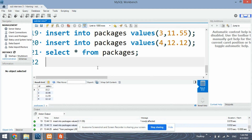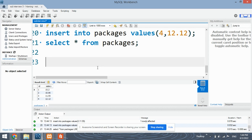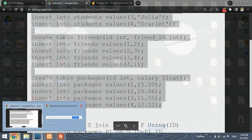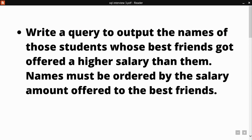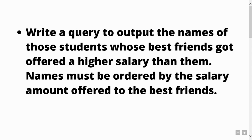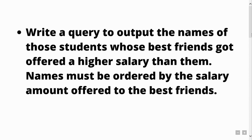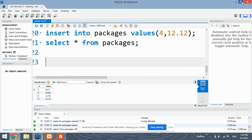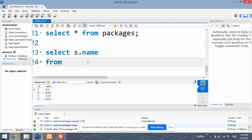Now let's look at the query we will be using to find the output. The problem statement is that we need to find the students' names whose best friends have got a higher salary than them, and the names should be ordered by the salary amount offered to the best friends — meaning the student whose best friend has got the highest salary should be displayed first. So let's begin — I will first write the query and then explain it. From here we will be joining all three tables based on ID.